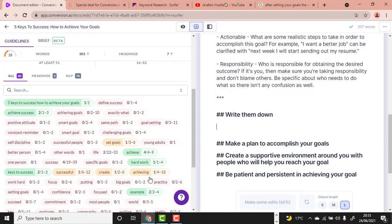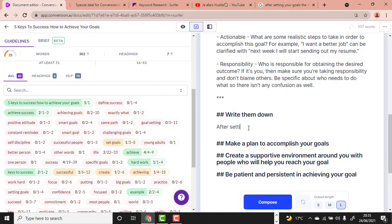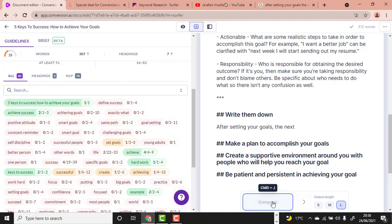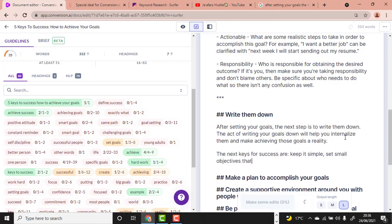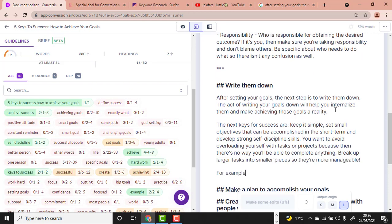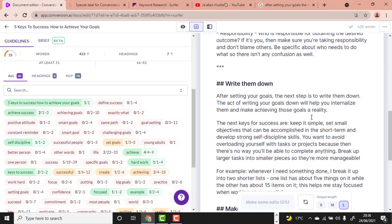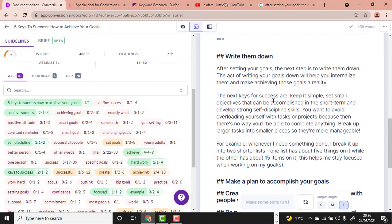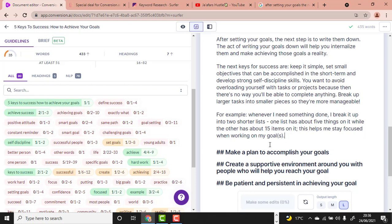You can write a guiding phrase like 'after setting your goals, the next lesson is...' and the tool will continue. Click Compose: 'After setting your goals, the next step is to write them down. The act of writing your goals down will help you internalize them and make achieving those goals a reality.' This is awesome.